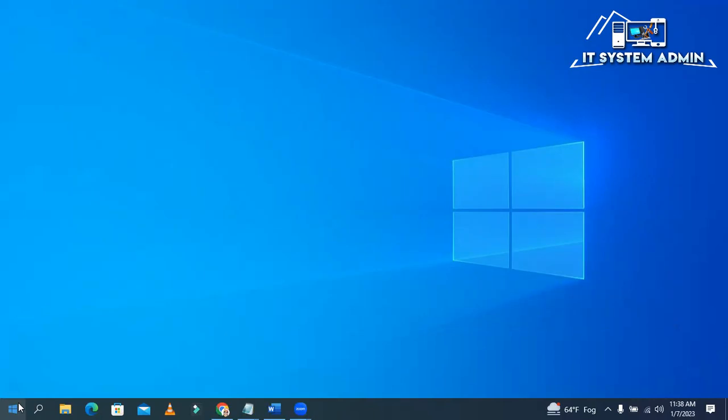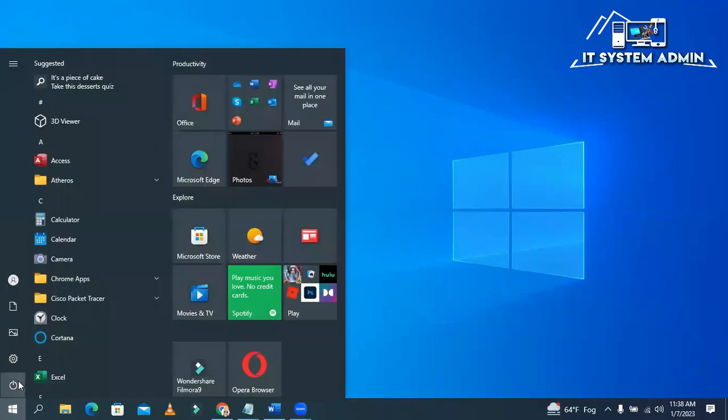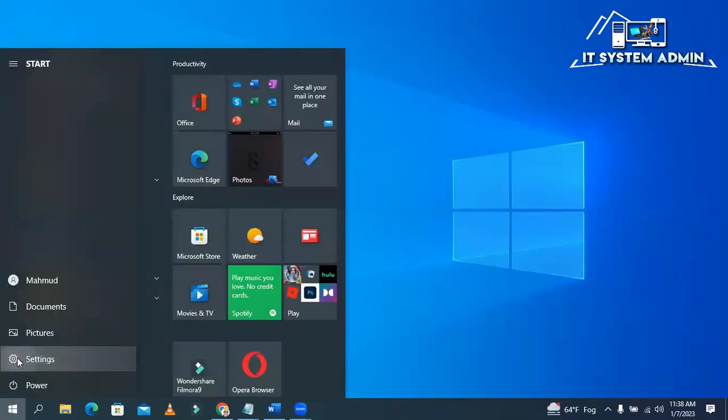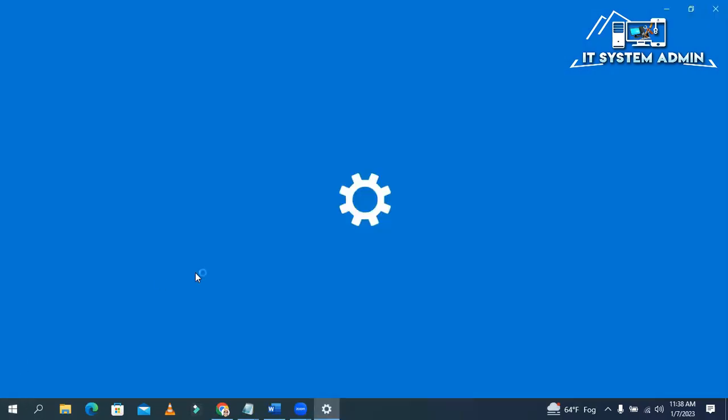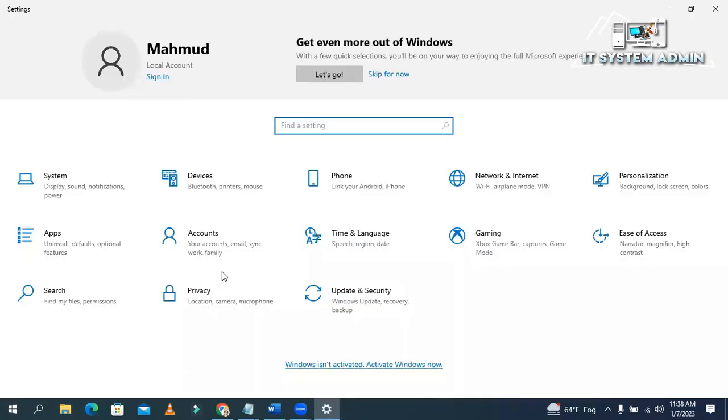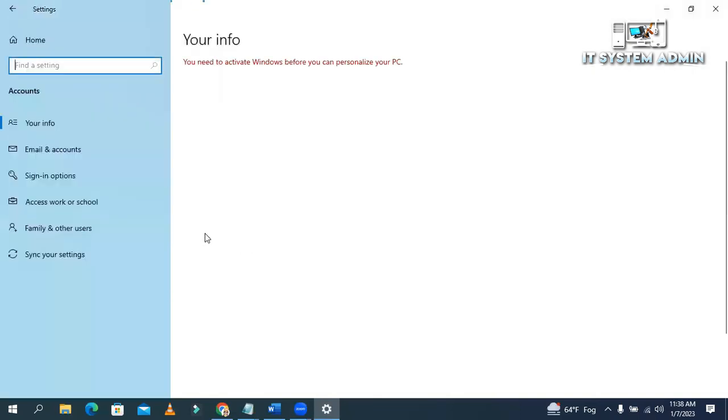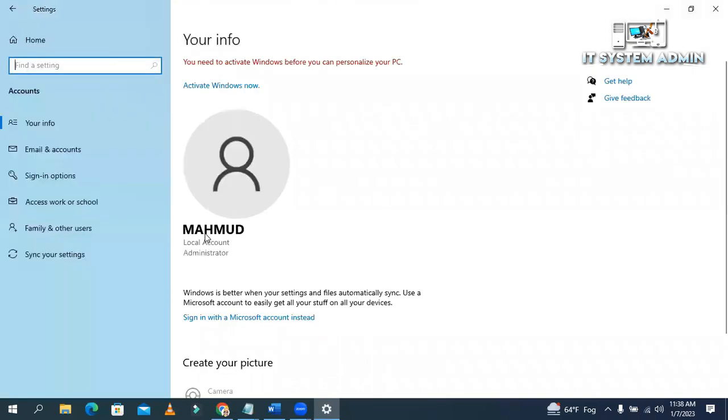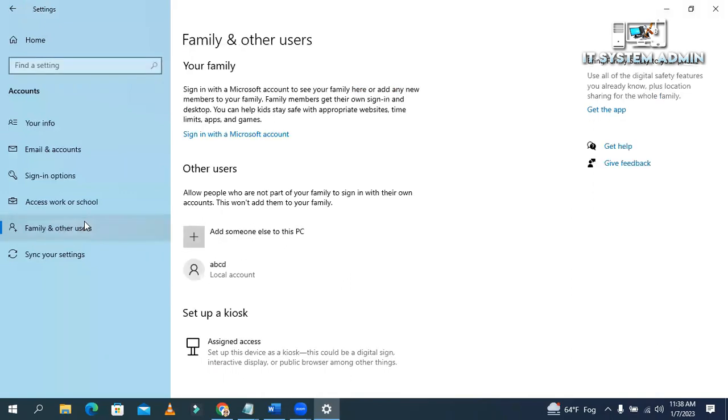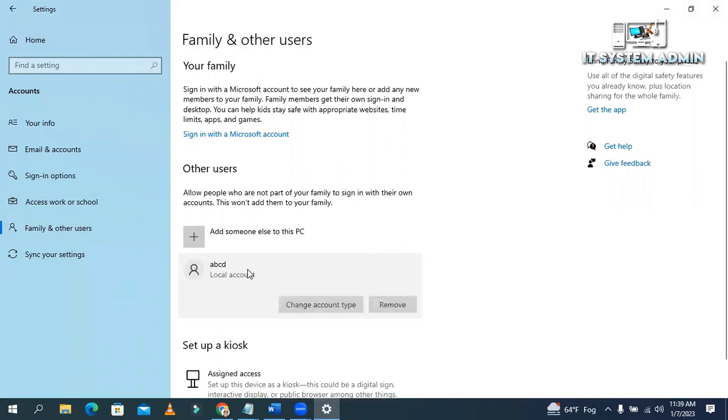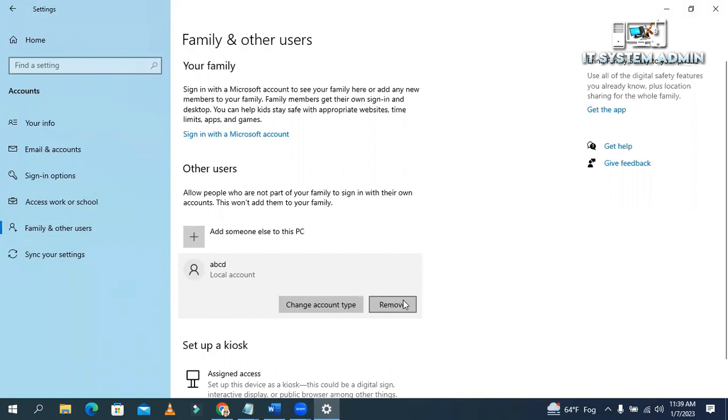Now click on start menu. Click on settings. Click on accounts. Click on family and other users. Click on your user account which you want to delete. Now you will find a button named remove and click on remove button.